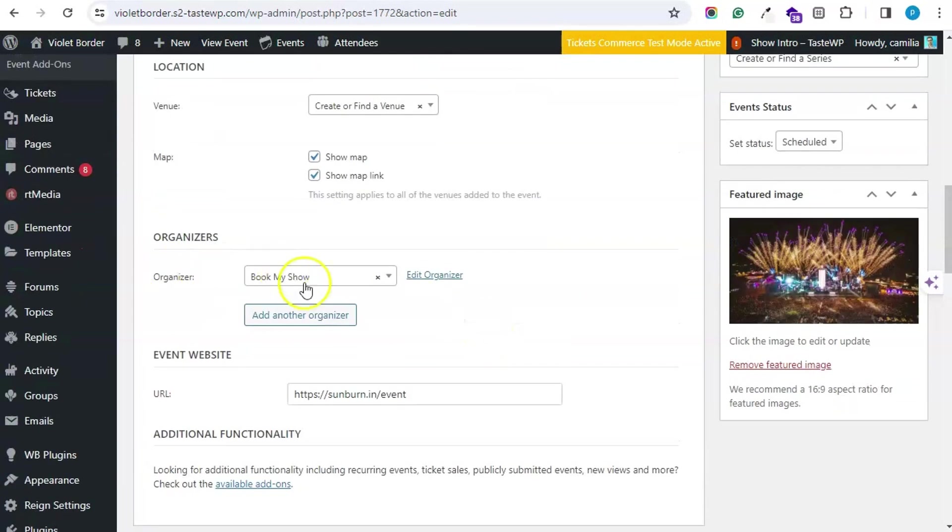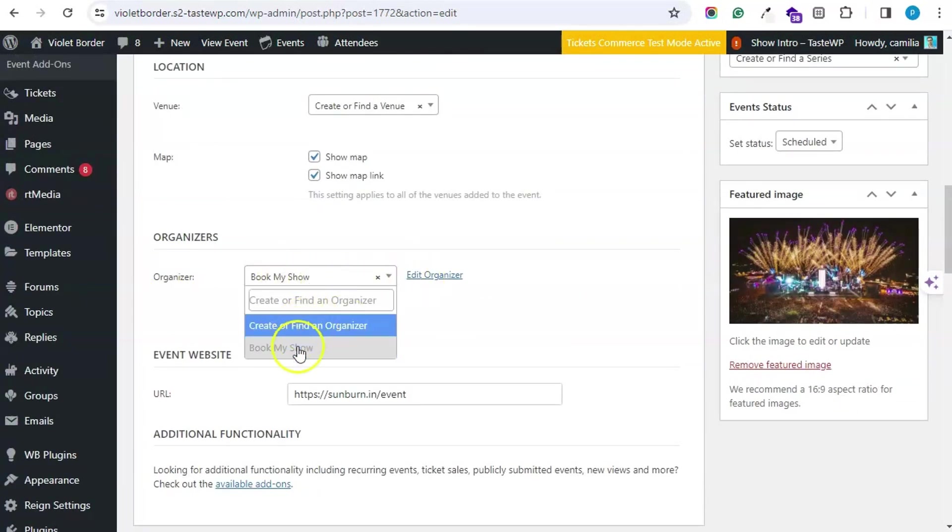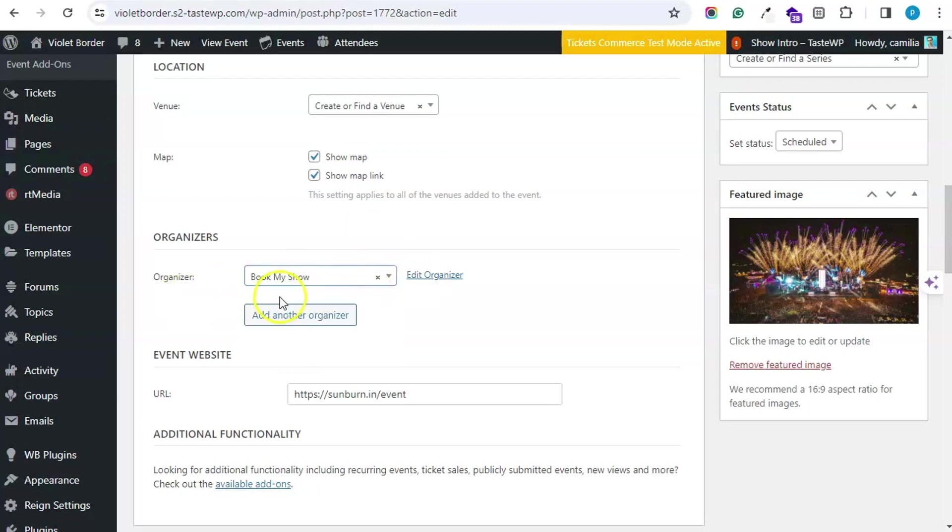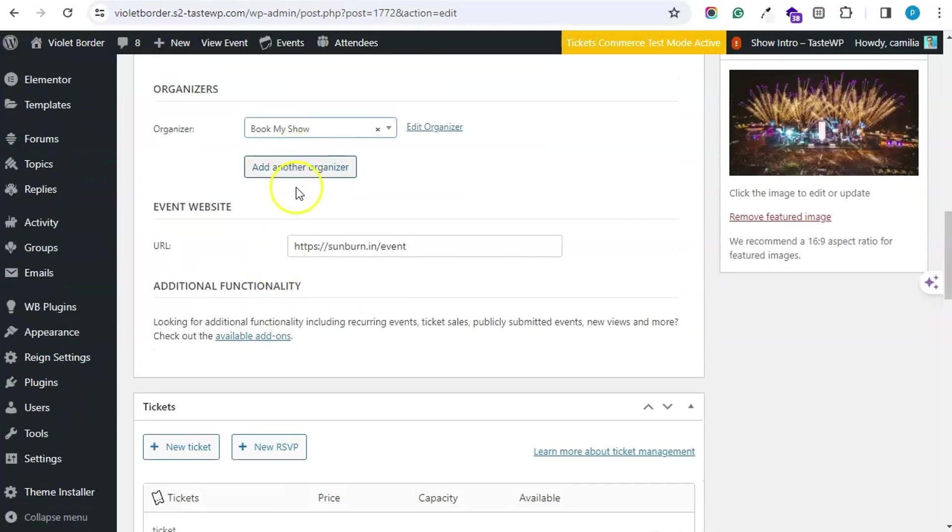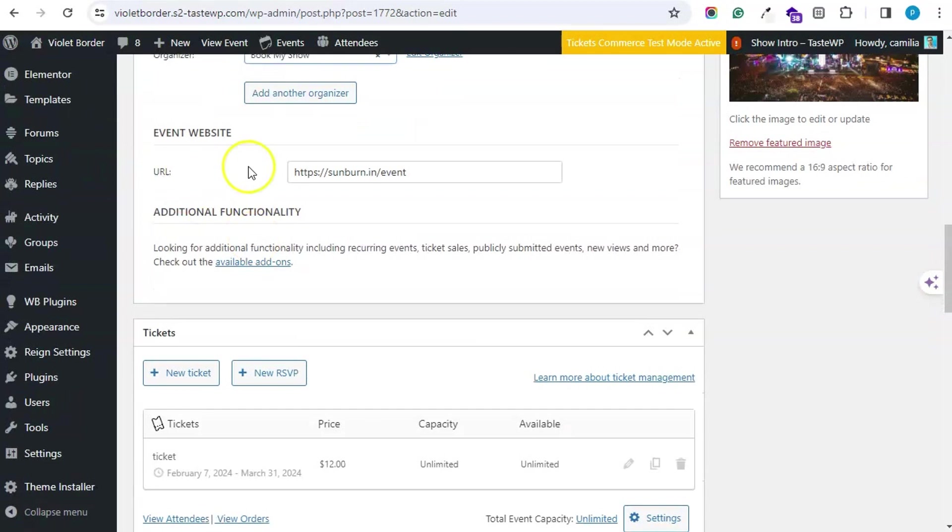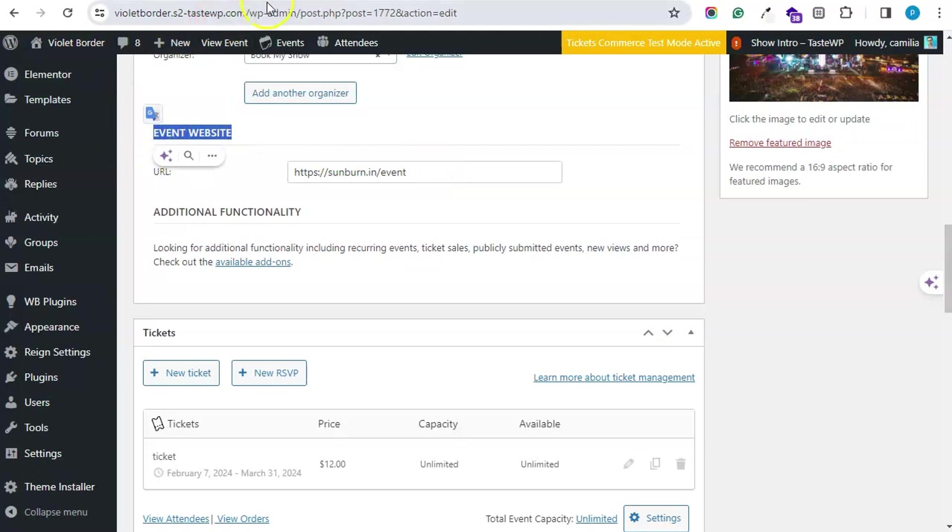Then you can edit or add the organizer here. You can select or create an organizer or you can add multiple organizers. You can place the link of the event website if you have a different website not listing on this website.